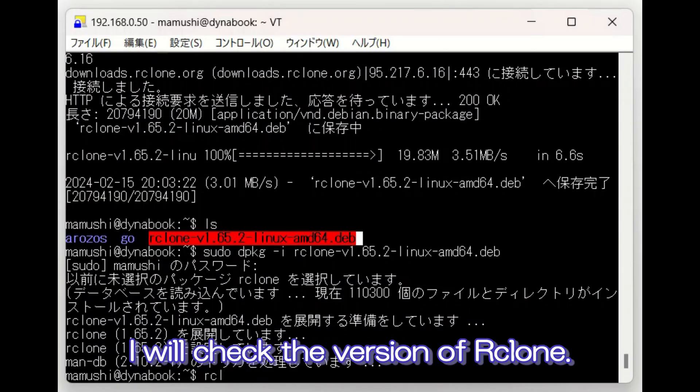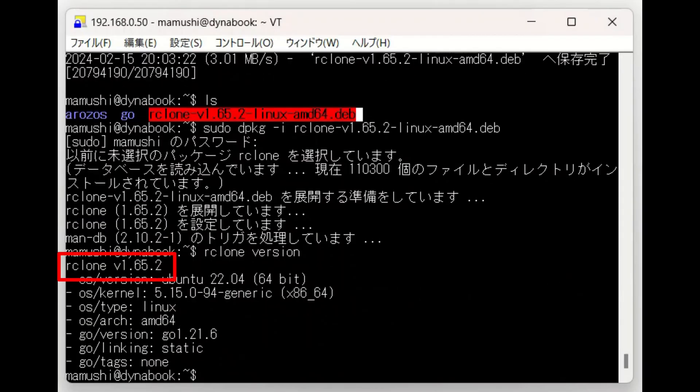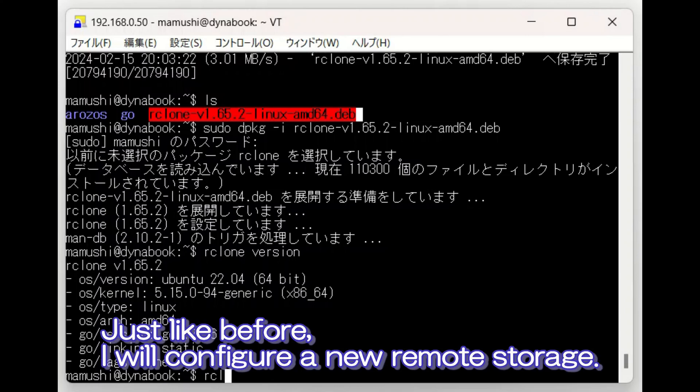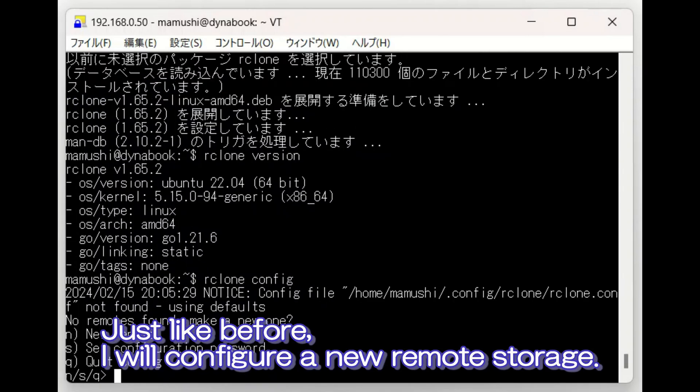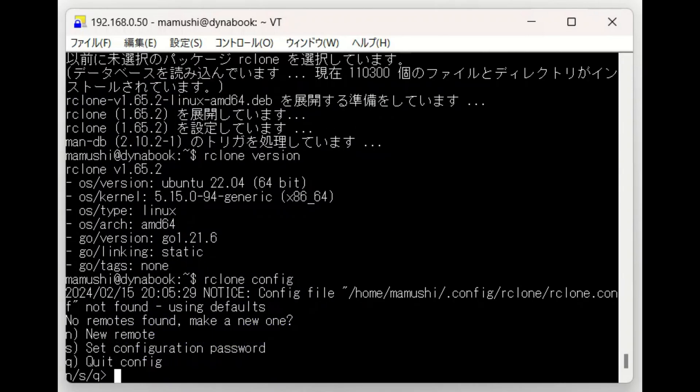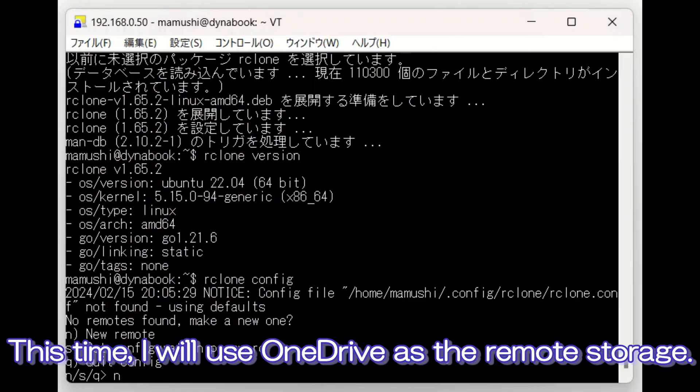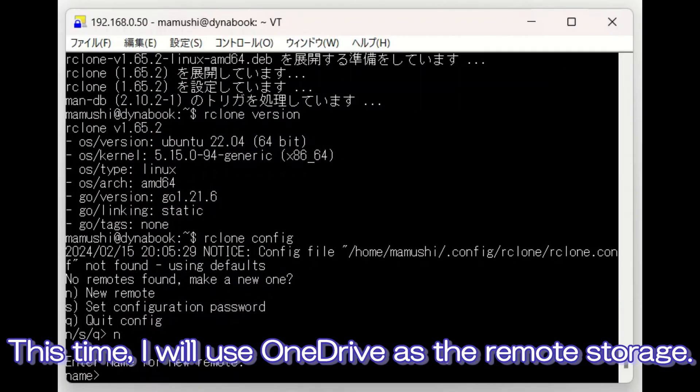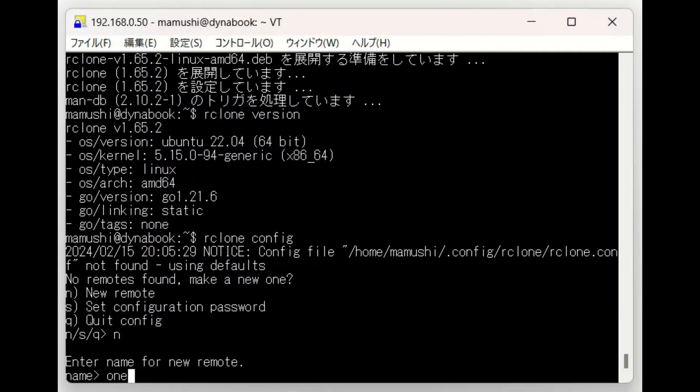I will check the version of Rclone. Just like before, I will configure a new remote storage. This time, I will use OneDrive as the remote storage.